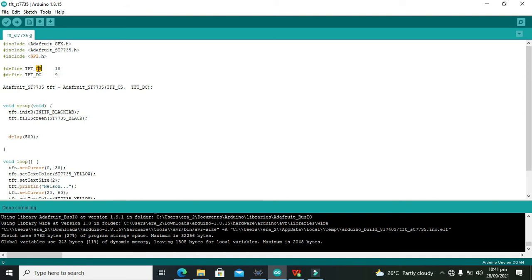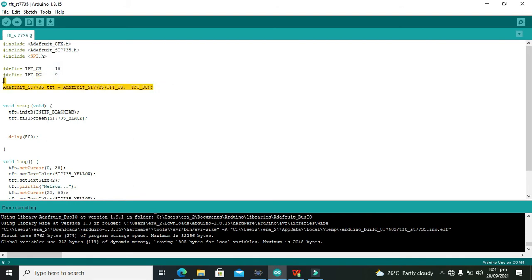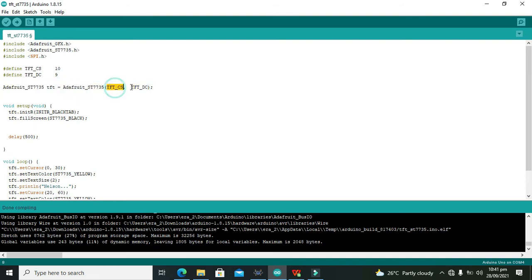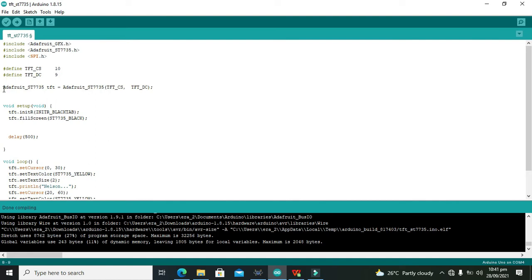We have declared CS pin at pin number 10 of Arduino and DC pin with pin number 9 of Arduino. And then this is an internal function which is called, and there are two parameters that is the pin numbers. They are inserted inside this function that is Adafruit.